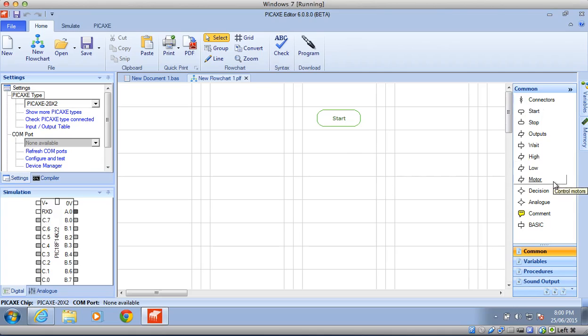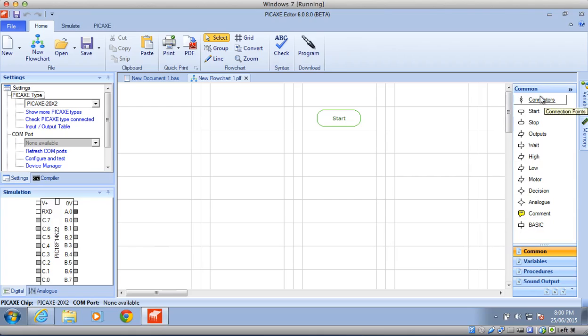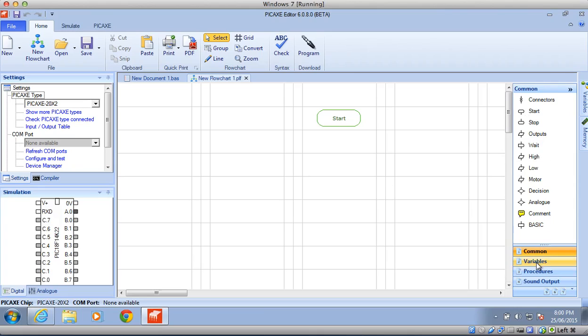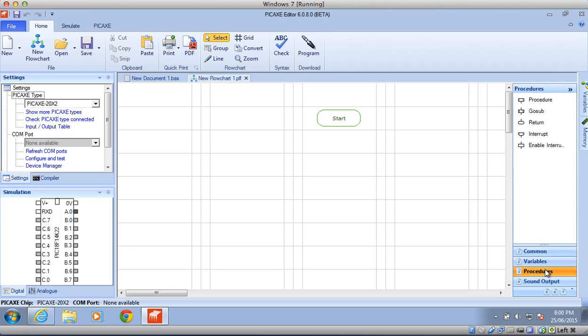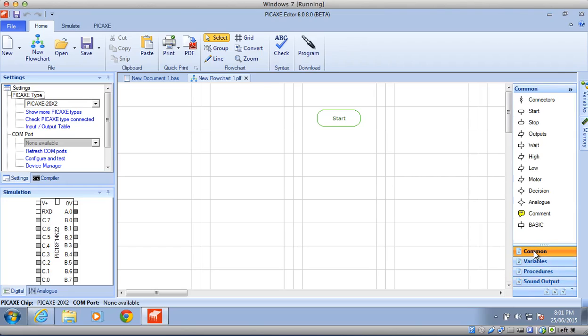Over the right side here, and it may be on the left side on your computer, it doesn't matter, you have a bunch of commands. So there's the common commands, there's different variables, different procedures, and sound output. The ones we'll be using for our course are common and sound output.